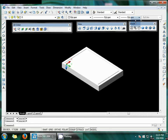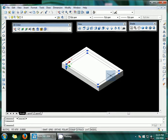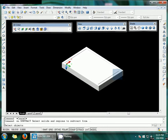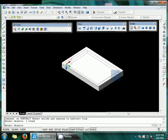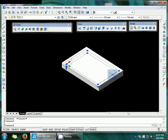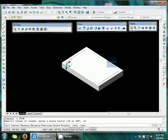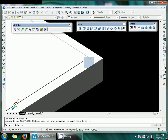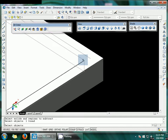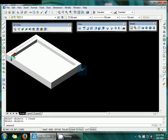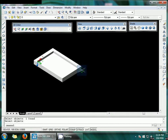Now subtract this object from the other box. Use the SU command — select the whole box, then select this inner box. You can find that a hollow box shape is there. Select the objects and press Enter to confirm the subtraction.